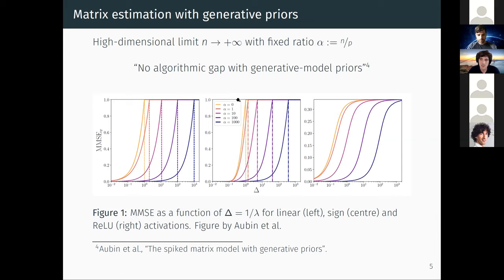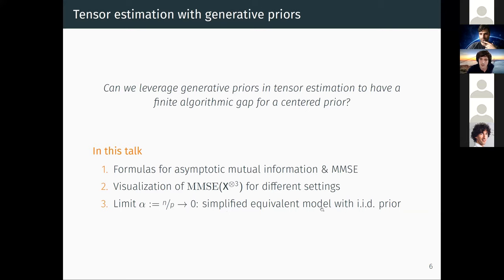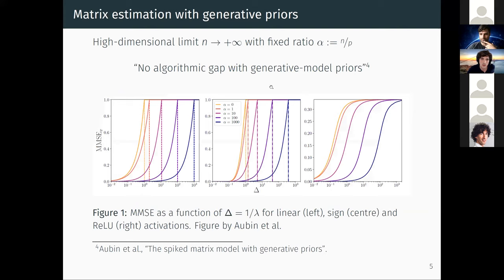This is an interesting observation, and I wondered what happens with such generative model priors in the case of tensor estimation — specifically, whether we can leverage such generative priors in tensor estimation to obtain a finite algorithmic gap when the prior is centered. In the remaining of this talk I will present formulas for the asymptotic mutual information and asymptotic MMSE for tensor estimation with this generative prior, use these formulas to visualize the MMSE for different settings, and we will see that unfortunately the infinite algorithmic gap persists. At the end, I look at this high-dimensional regime in the limit alpha → 0.